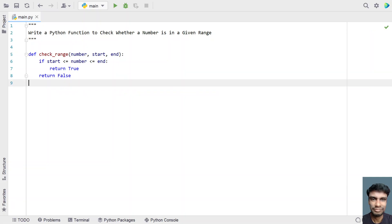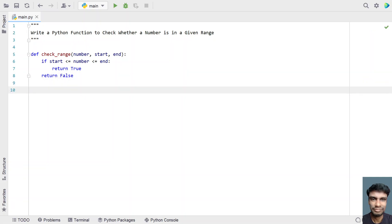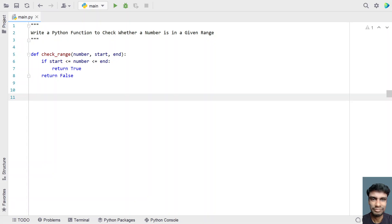Else, for negative scenarios, just return false. This is a simple Python function to check whether a number is in a given range. In the main program, let's ask the user to enter three variables: first is number, and next is starting and ending range.